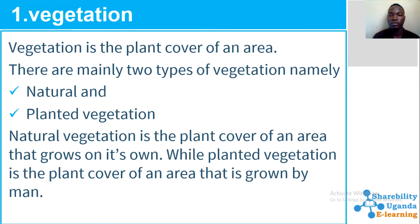Natural vegetation is the plant cover of an area that grows on its own, while planted vegetation is a plant cover of an area that is grown by man.